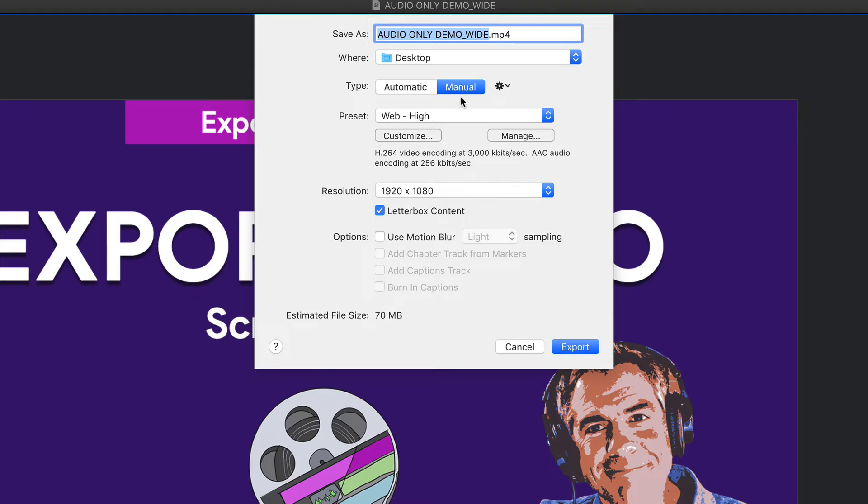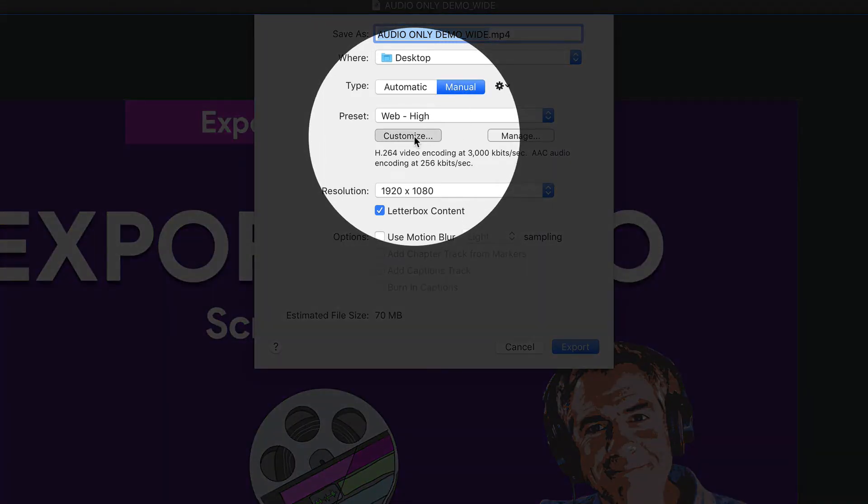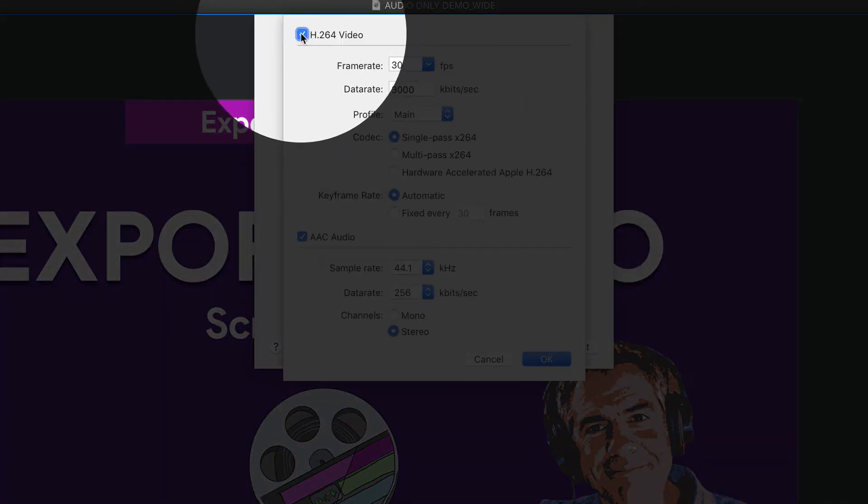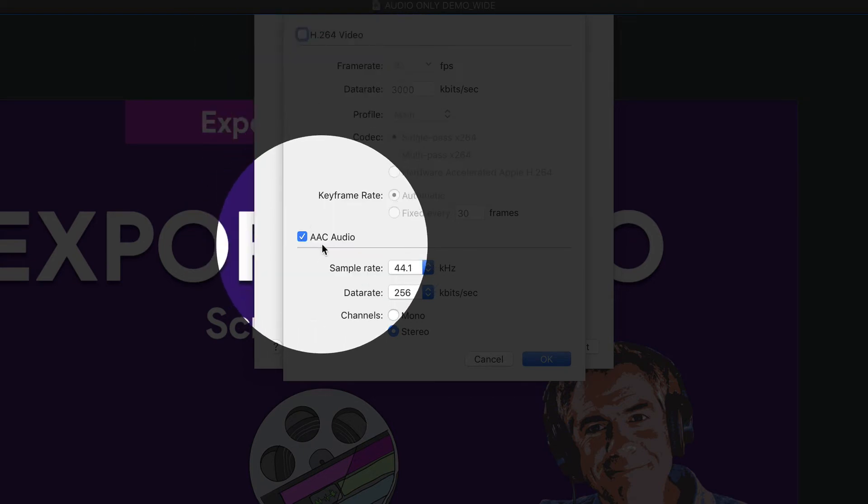Your second option, when you click on Manual, you can click on this Customize button. And now you can uncheck the video and export the audio only.